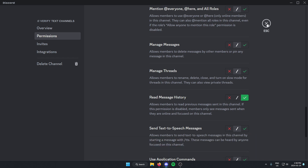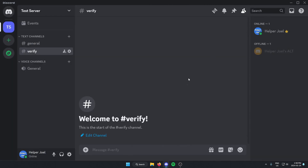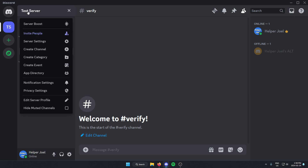After that, we're going to hit escape. Then we're going to go to the top left and click on the server name and go to the server settings.